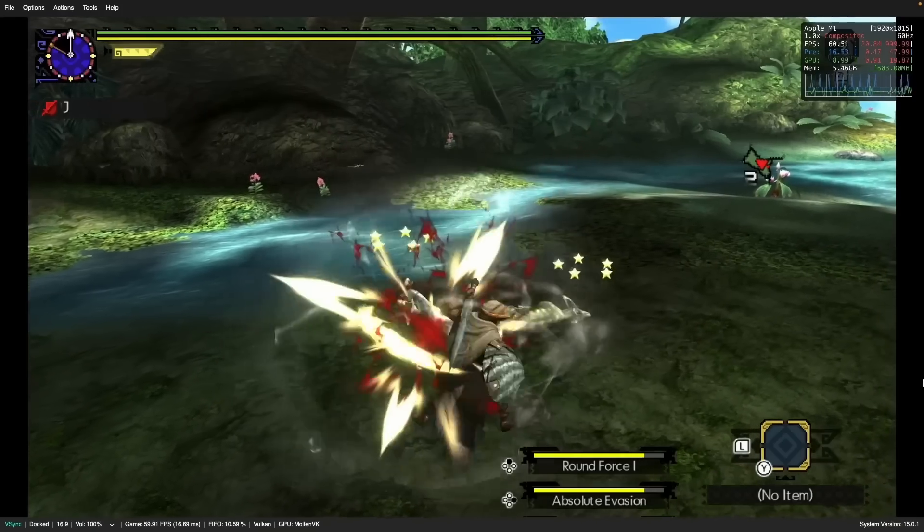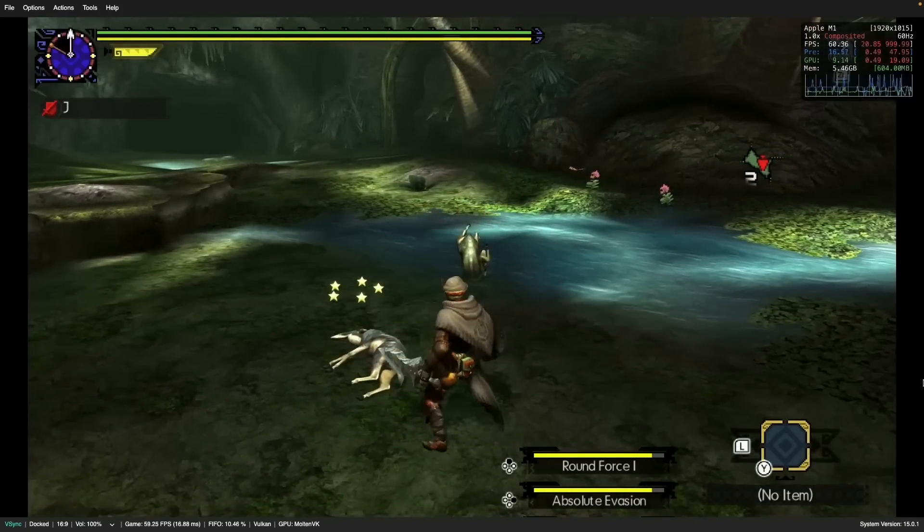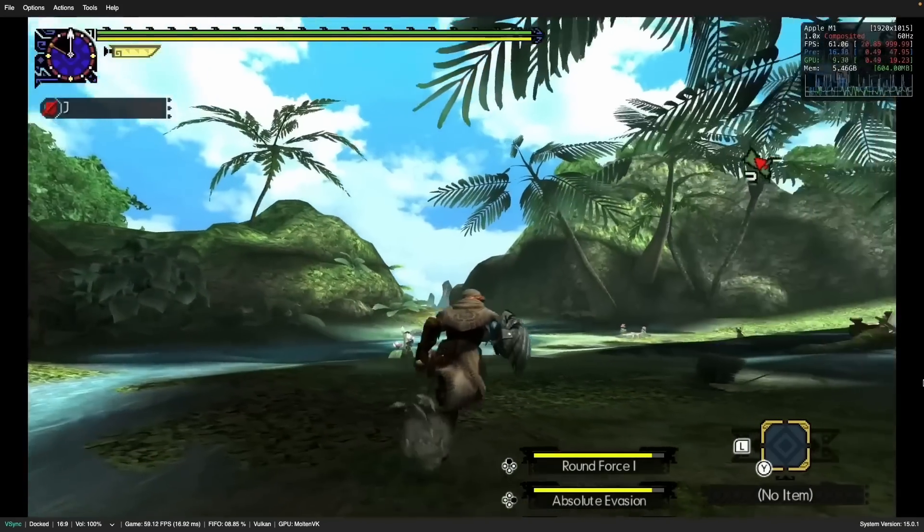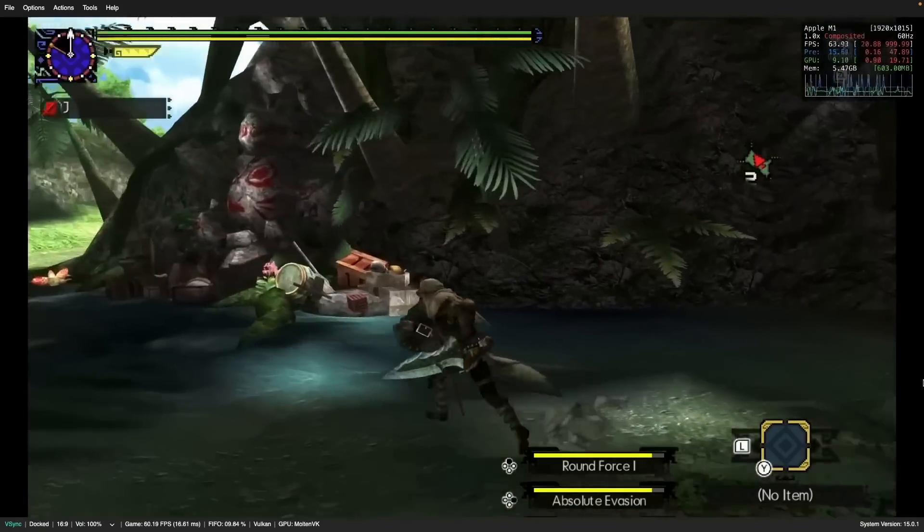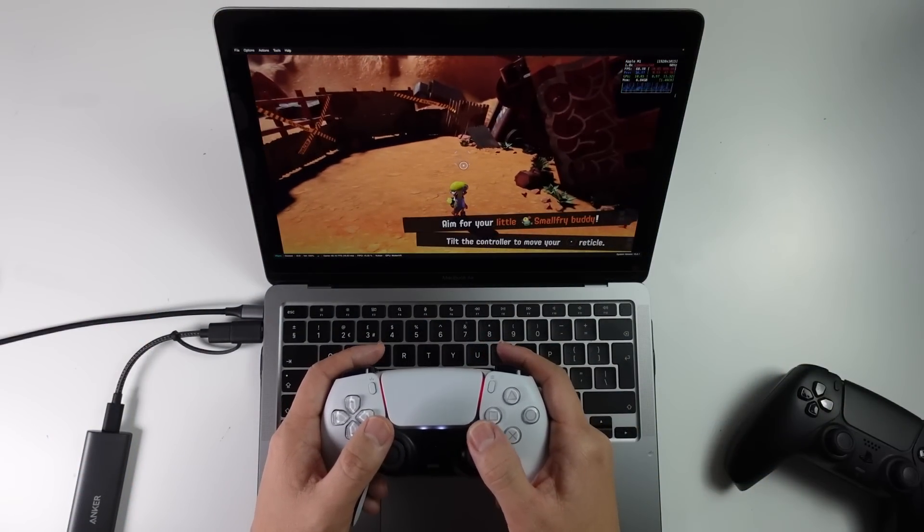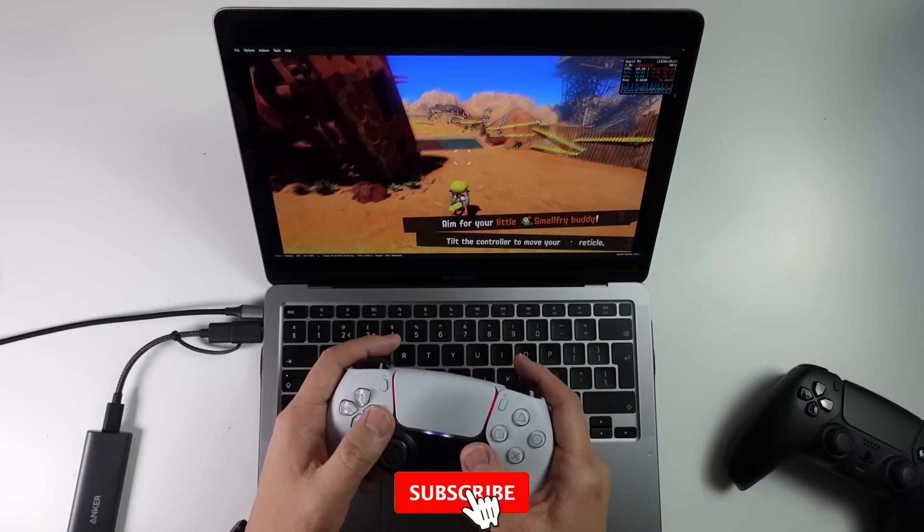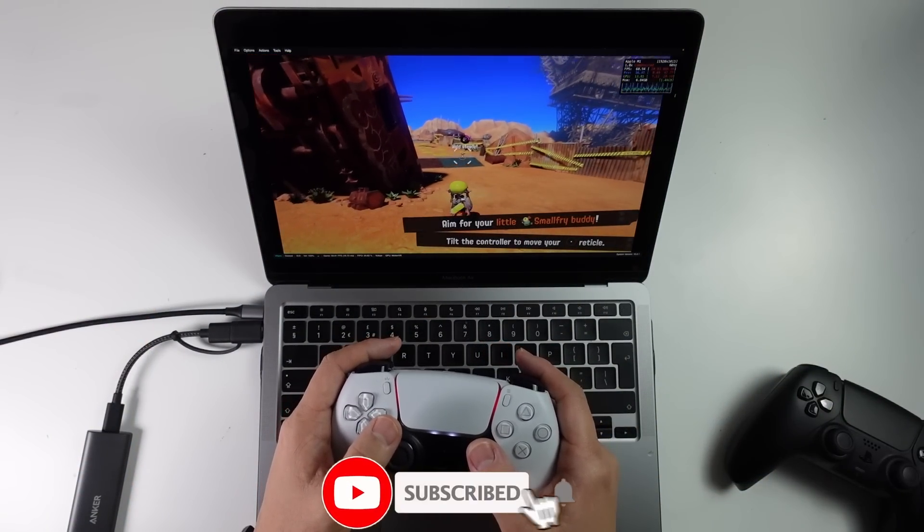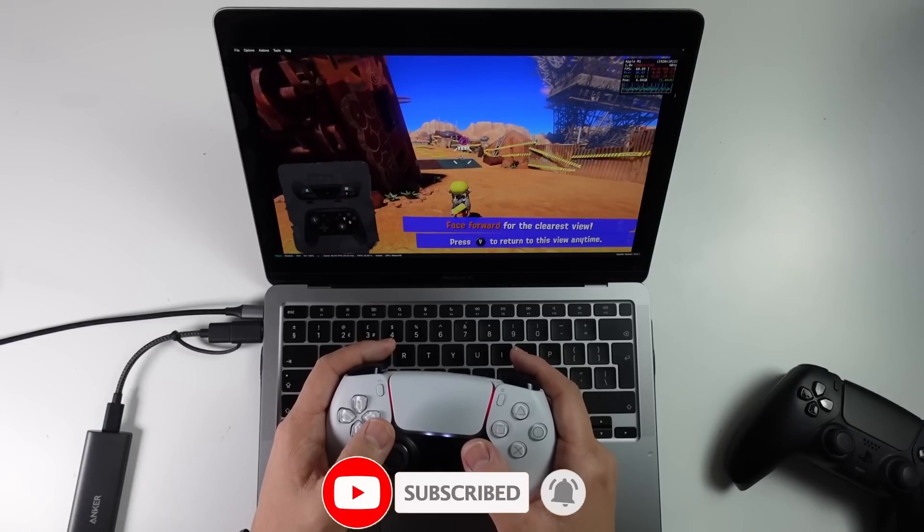So in this video today, we're going to be talking about some of these new announcements and what it means if you want to be able to emulate Nintendo Switch games on your M1 or M2 Apple Silicon Mac. If you haven't subscribed already, then please consider subscribing and you'll be able to keep up to date with the latest Mac gaming news.